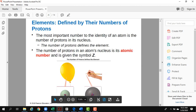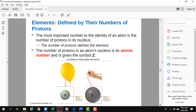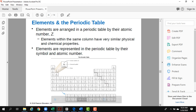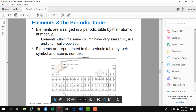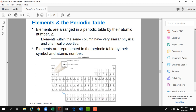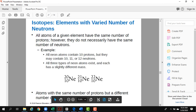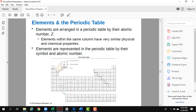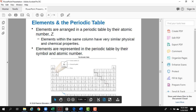Now we move to another important concept. The number of protons in an element is called the atomic number, given by the symbol Z. The atomic number is unique to each element — no two elements share the same atomic number. In the periodic table, elements are arranged by increasing atomic number: hydrogen is 1, helium is 2, lithium is 3, and so on.